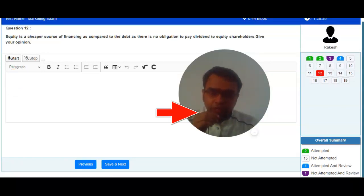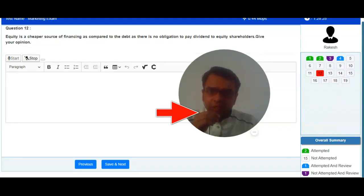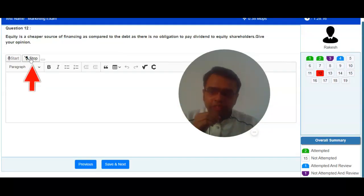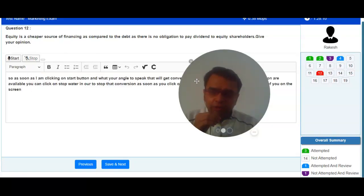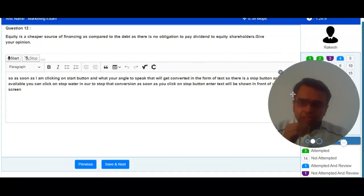As soon as I am clicking on start button, whatever I am going to speak will get converted in the form of text. There is a stop button available. You can click on stop button in order to stop that conversion. As soon as you click on stop button, entire text will be shown in front of you on the screen. Now you can clearly see whatever I have spoken just now has been converted in the form of text format.